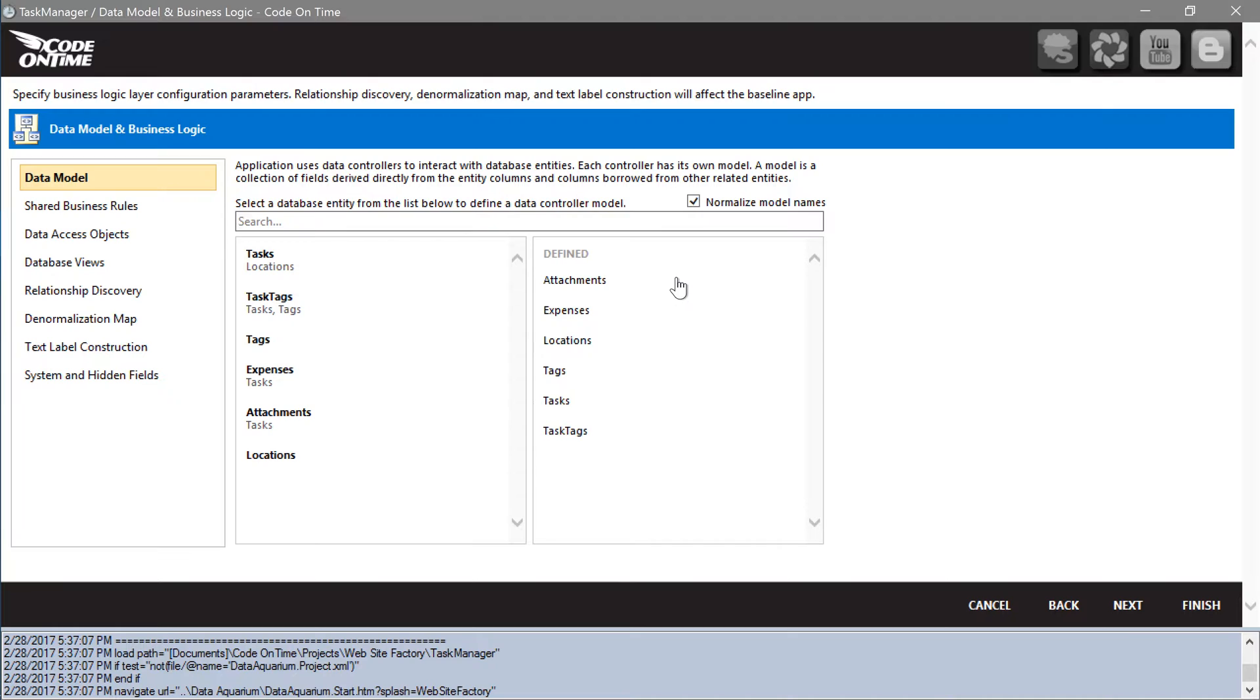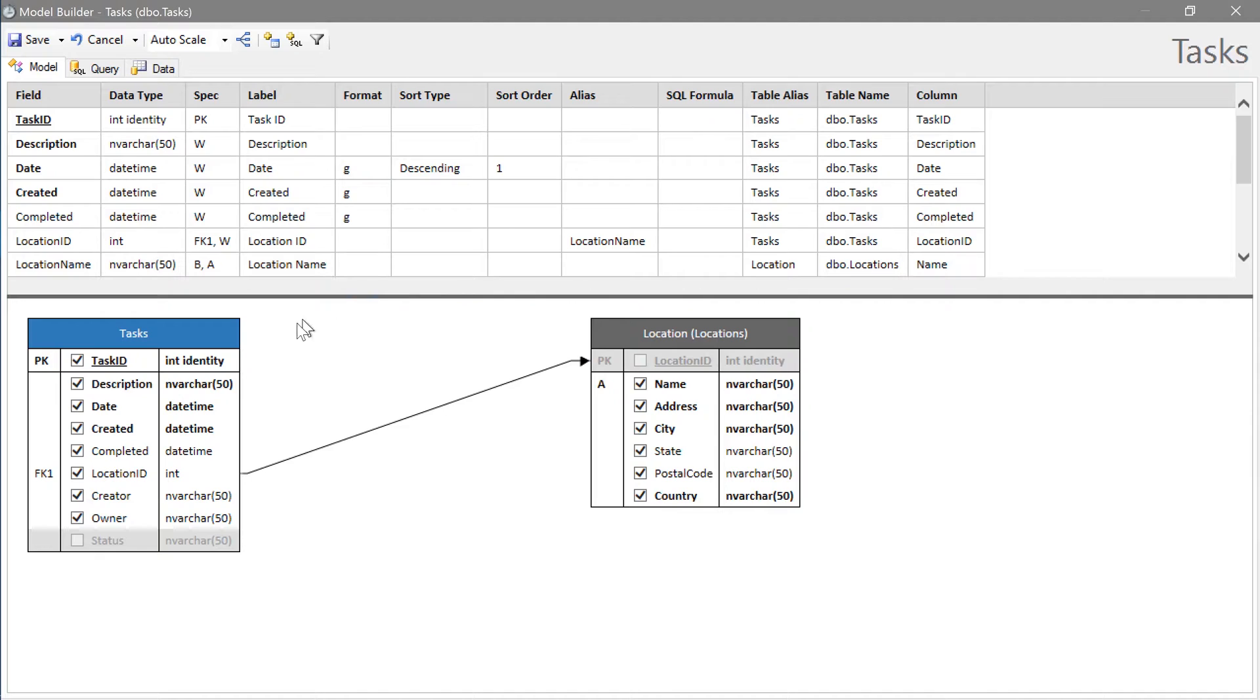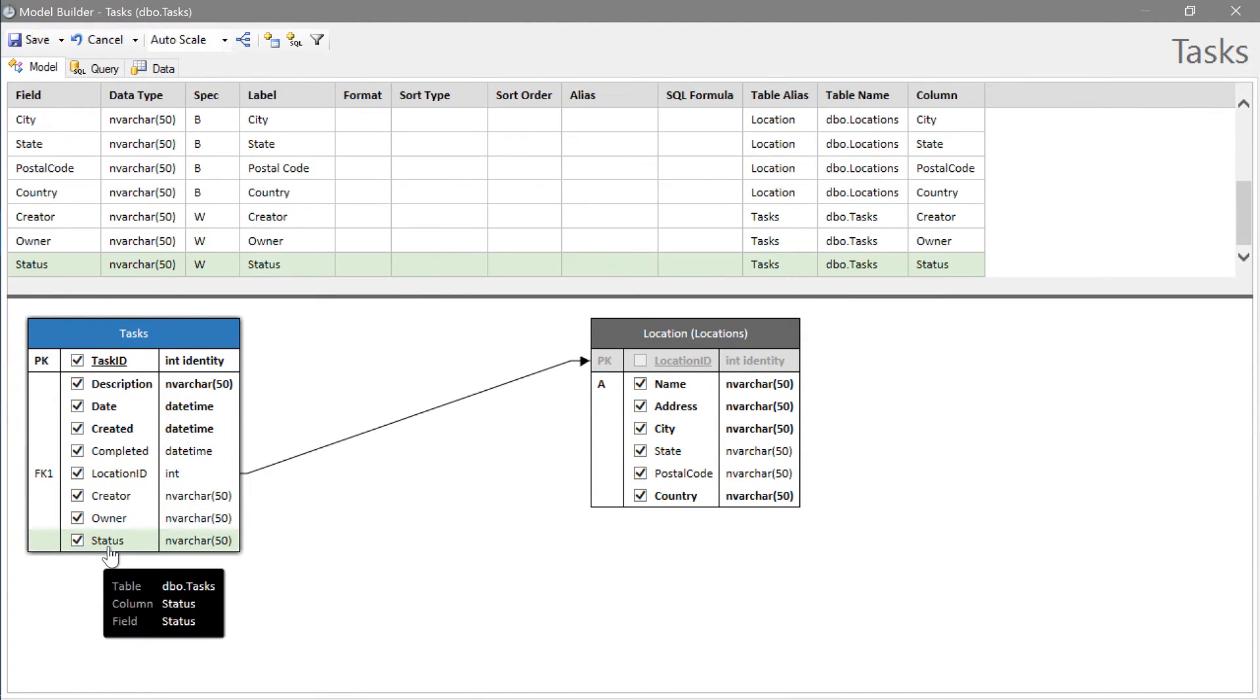Open the tasks model. Check the box next to the status field and save the model.